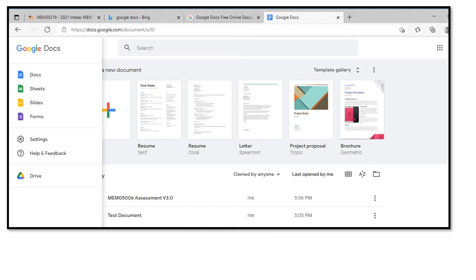Google Docs is another alternative to Microsoft Office or LibreOffice. If you have a Google account, you have access to Google Docs. Though you will need an internet connection, on the plus side you get 15 gigabytes of online storage — perfect for storing your course documents and having access to them anywhere. Both LibreOffice and Google Docs enable PDF editing and conversion, perfect for processing your assignment documents.